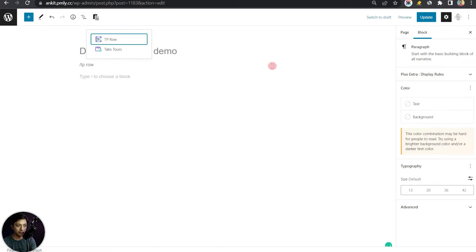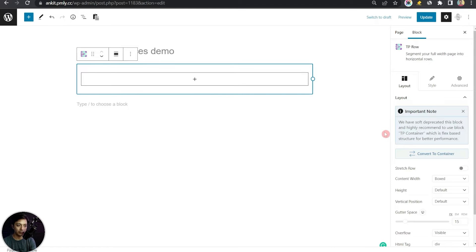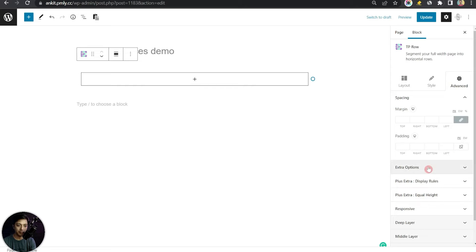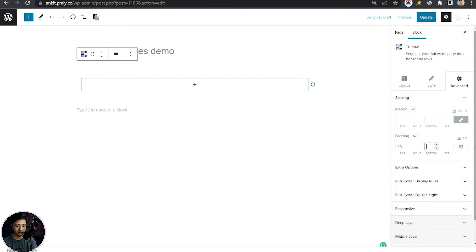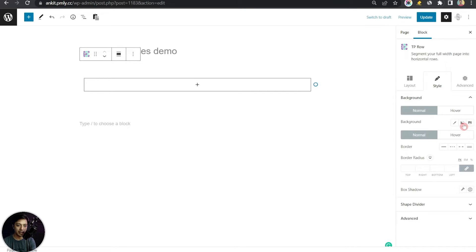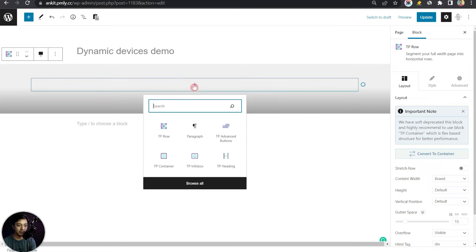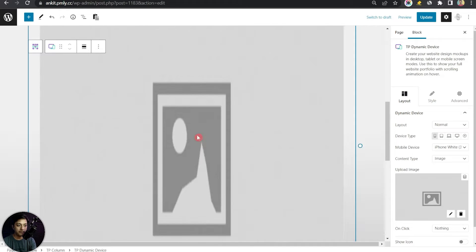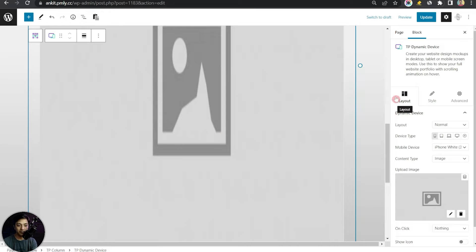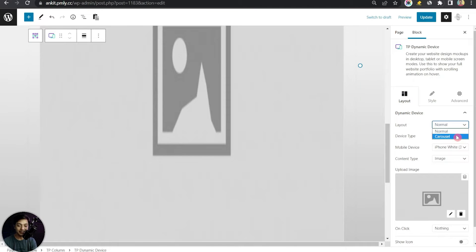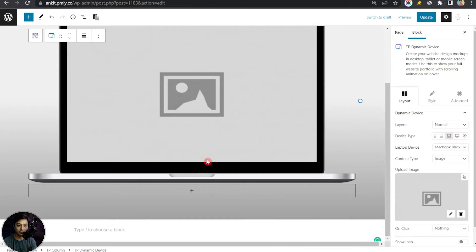First, let's add a row using a single column layout. In the row settings, add some padding from the top and bottom, and in the style add a gradient. Make it full width. Inside this row, add the TP Dynamic Device block. In the Layout settings on the right, the first option is Dynamic Device, with Normal and Carousel modes. Let's select Normal and choose the device type.